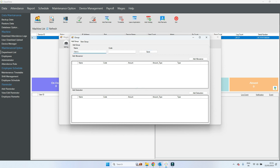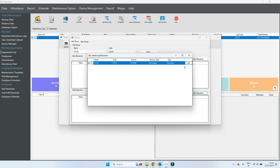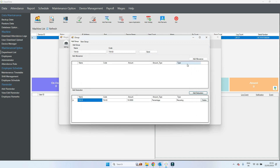I create one more group which is only for deducting from the salary. Put any name. For this group I choose only deduction tax, so I select 'Tax B', because we want to only deduct from the salary. Then save.